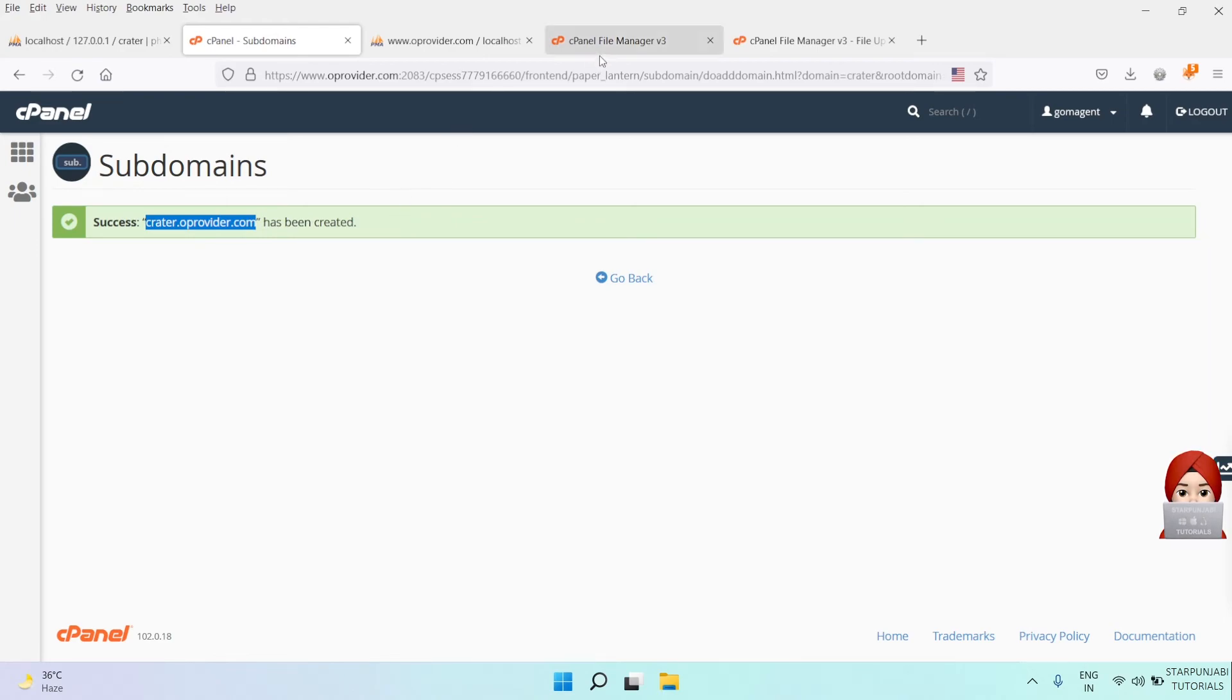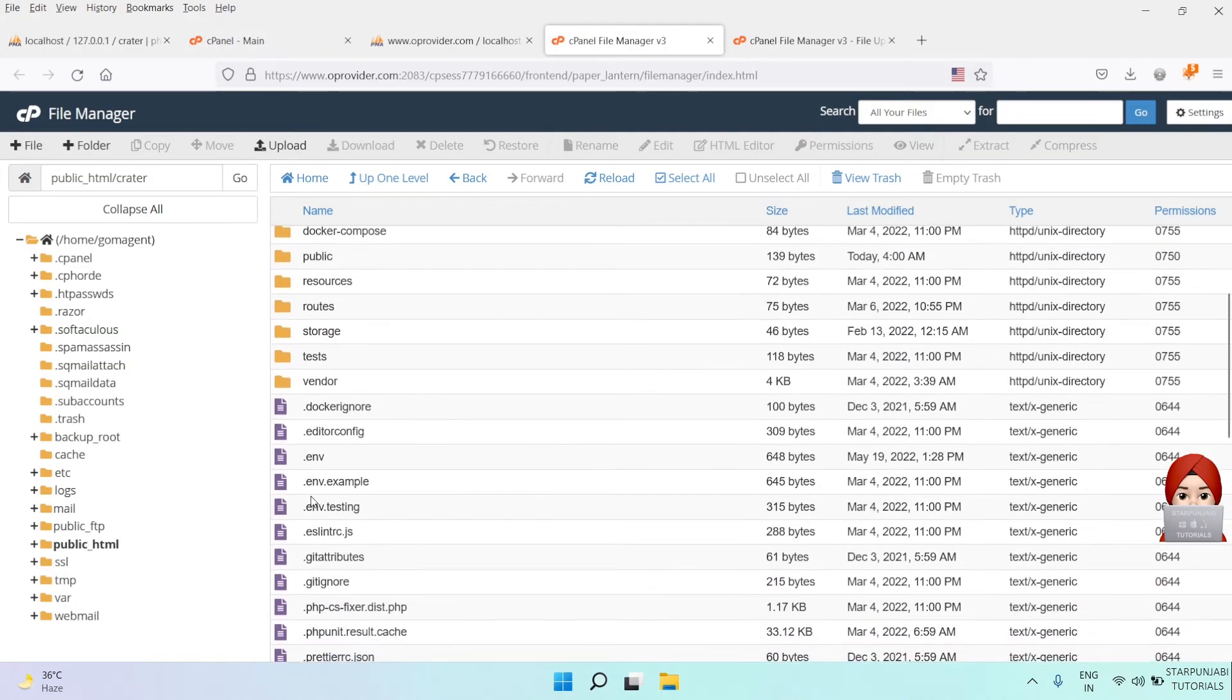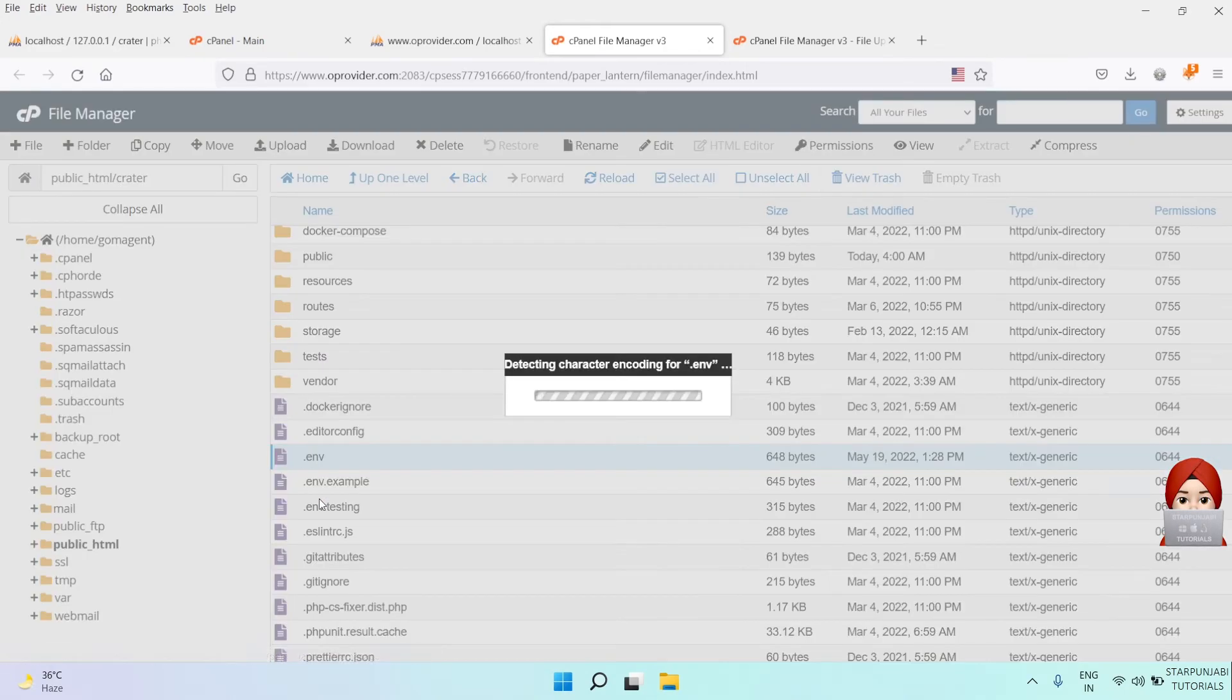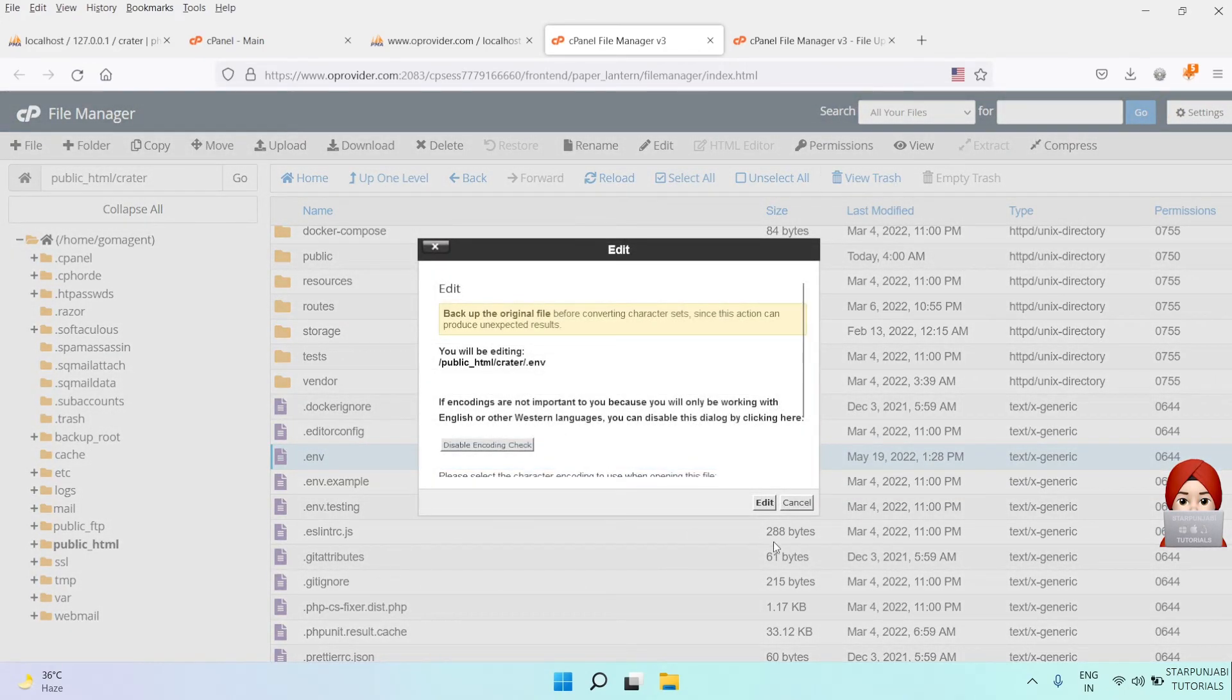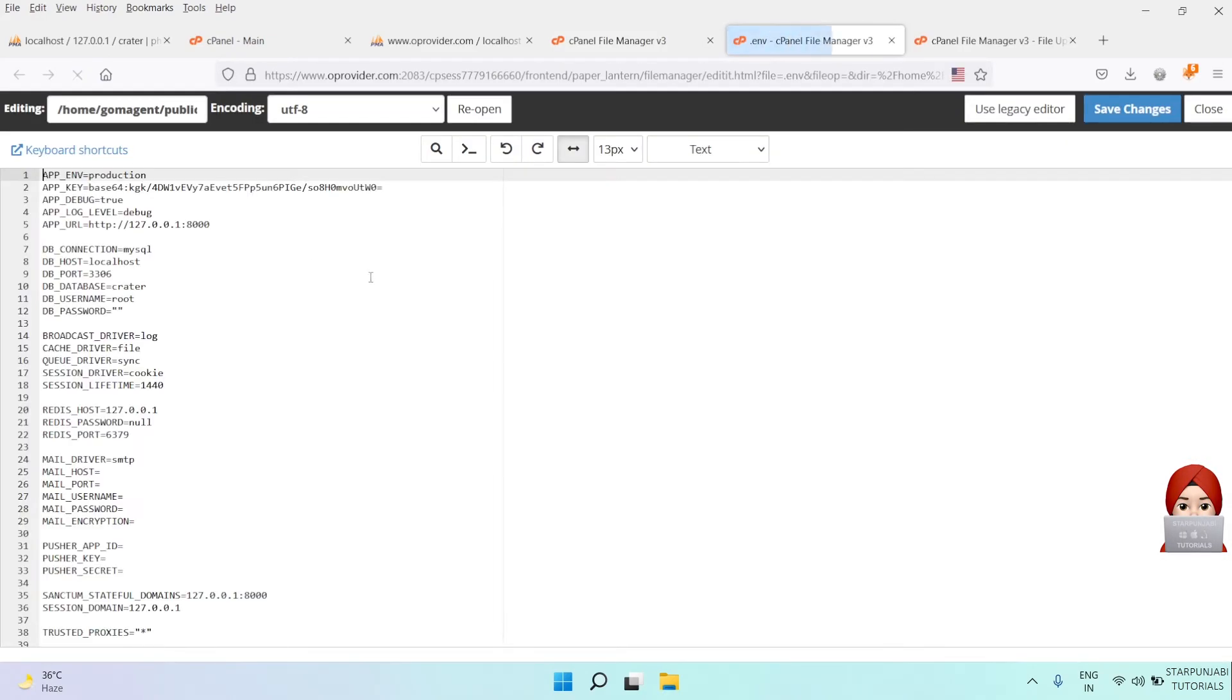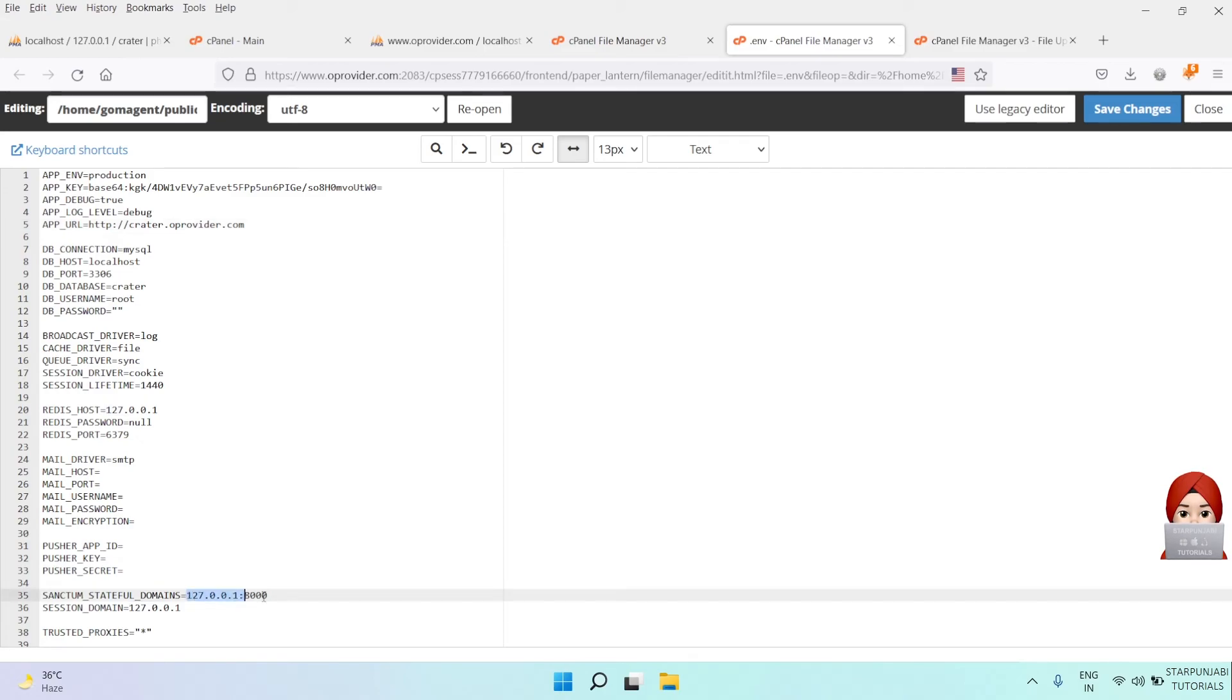Let's move to our last step. Go to the code directory and open the ENV file and update the APP_URL and Sanctum stateful domains.